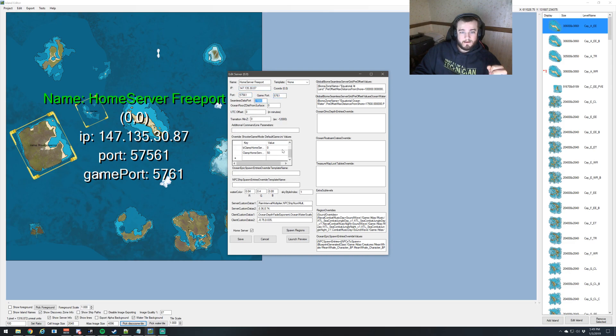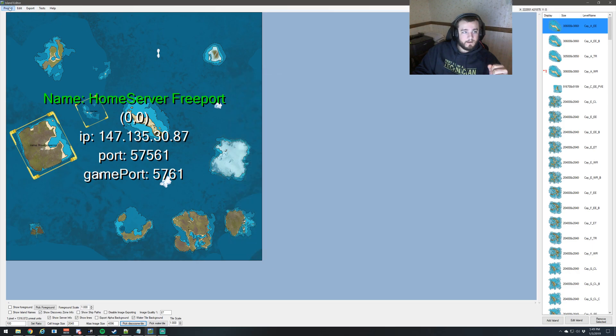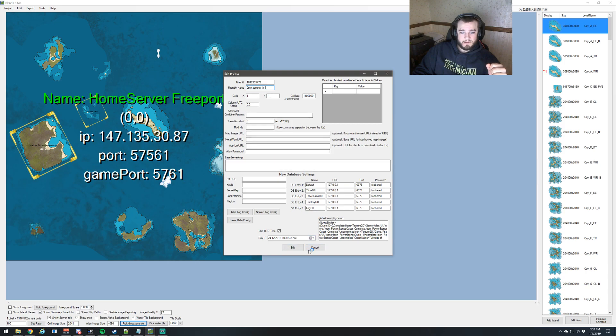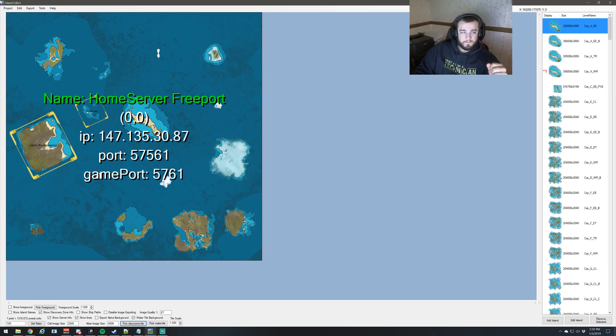And then hit save, and then project, edit, and what we want to do is change our friendly name, and hit edit.